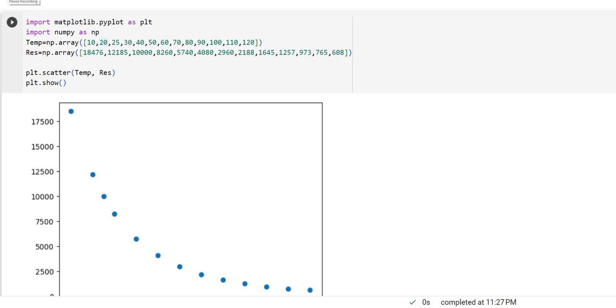Friends, in the previous video, we have seen how to do the scatter plot. So in the same program, instead of using this keyword, if I use different words, in case if I want to have a different kind of a plot, how do I make changes? Let's focus on that part.